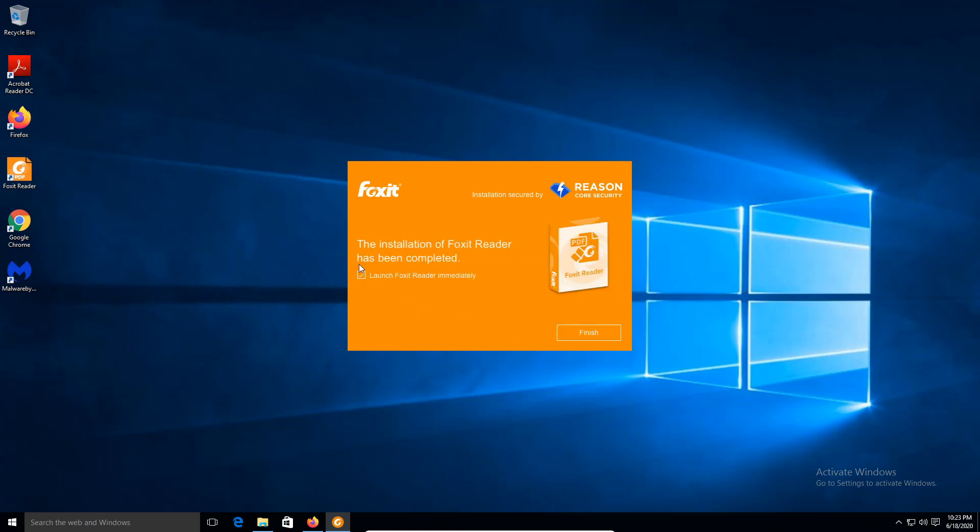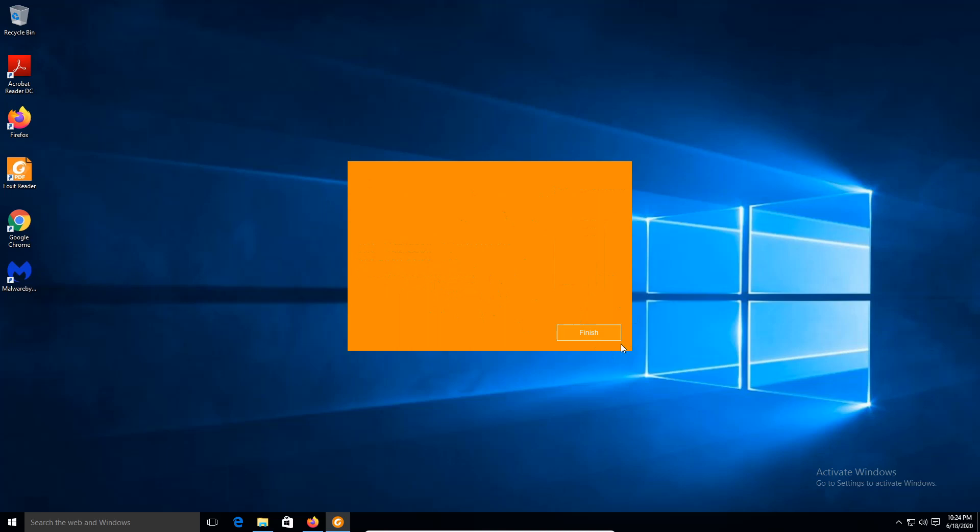We're going to leave the check bar as it is. We're going to launch the Foxit Reader immediately after it's finished installing. And click finish.